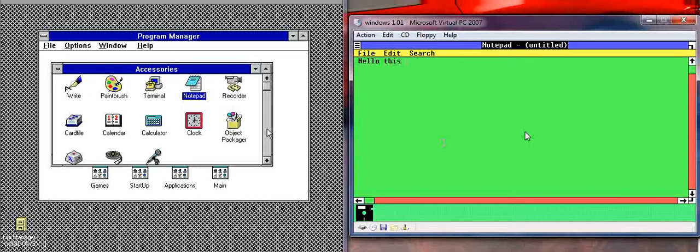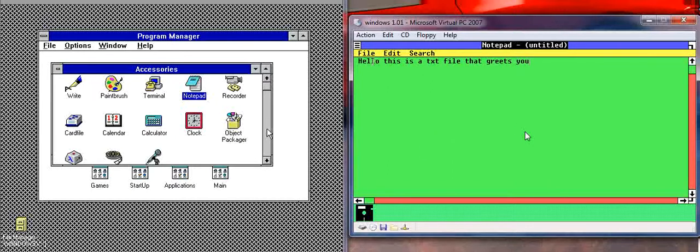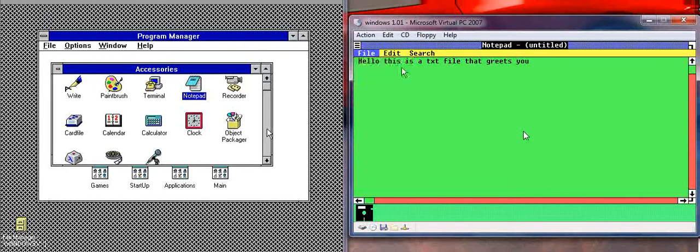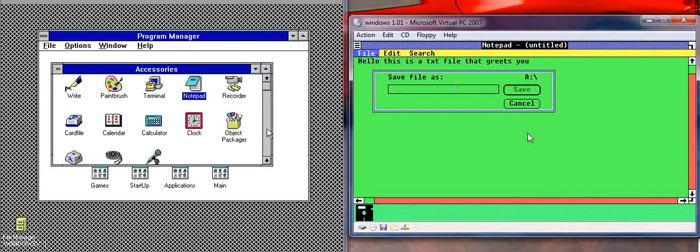this is a text file that greets you. Okay, so there we go. This is our text file. And we can save it like that. And we can give it a name. Hello.